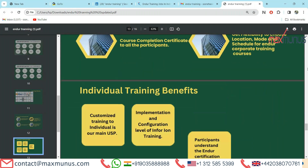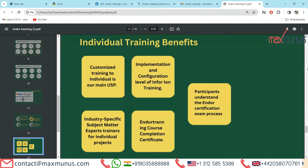Next, we have individual training benefits of Endure training. First, customized training to individuals is our main USP. Second, implementation and configuration level of Endure training. Industry-specific subject matter expert trainers for individual projects. Endure training course completion certification. Participants understand the Endure certification exam process.